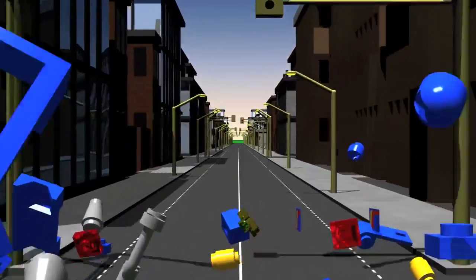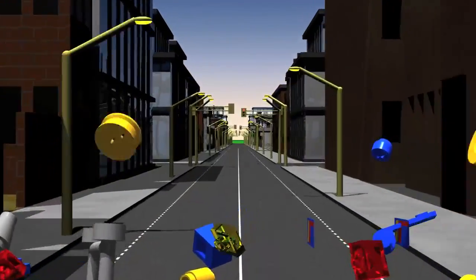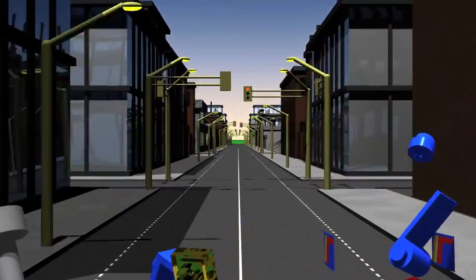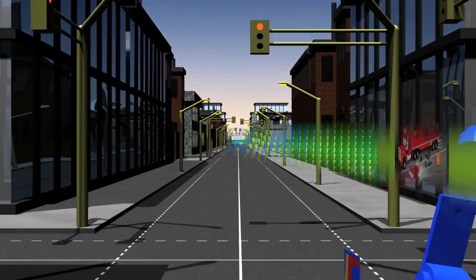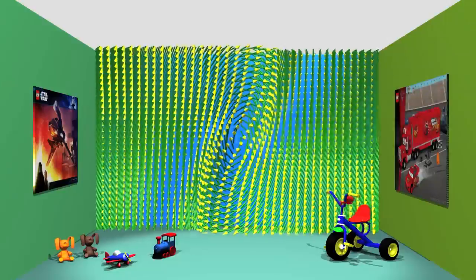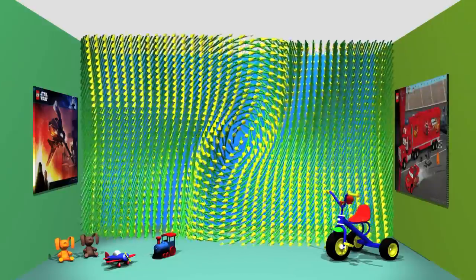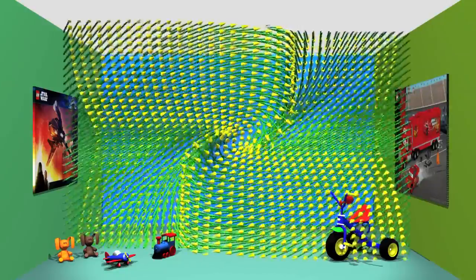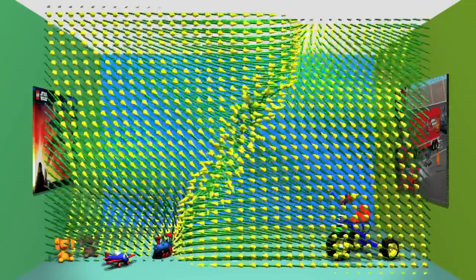This dependence of the future on initial conditions is only one aspect of chaos. But there are much more complex situations.